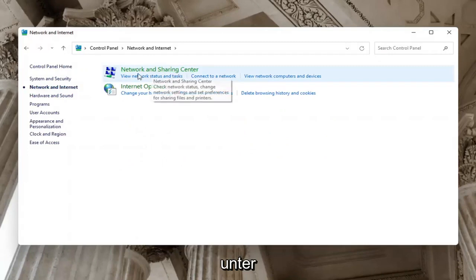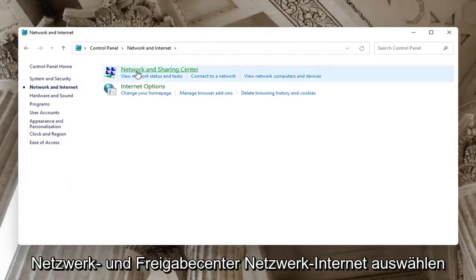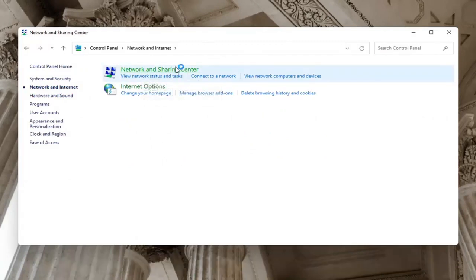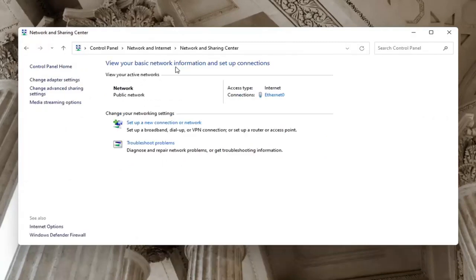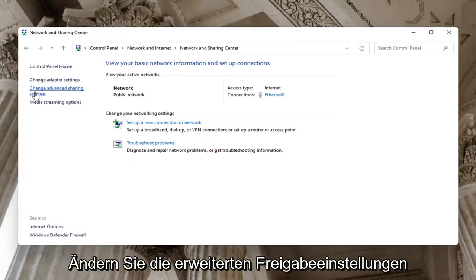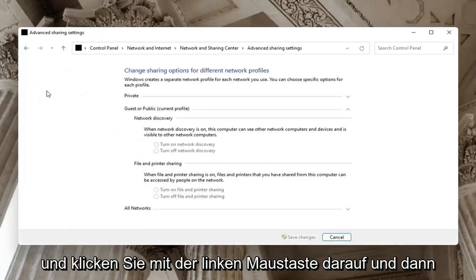Underneath Network and Sharing Center, select Network and Sharing Center. On the left side, select where it says Change advanced sharing settings.